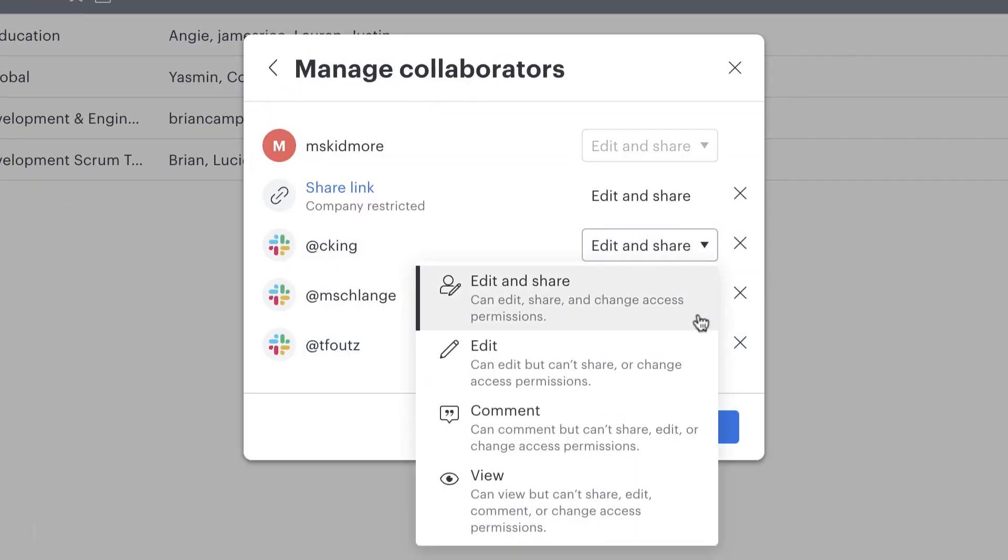However, if you have view-only access to the team folder, then one of the owners of the team folder can grant you edit access to a specific document or board within that team folder.